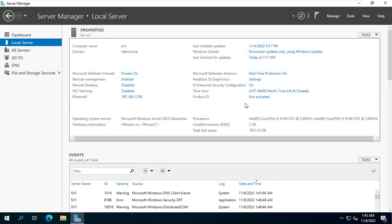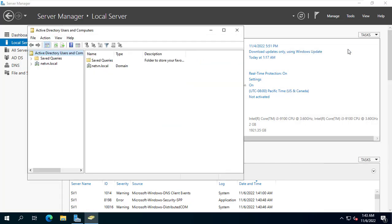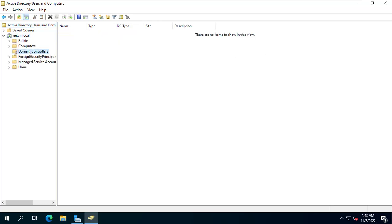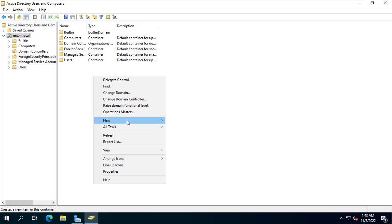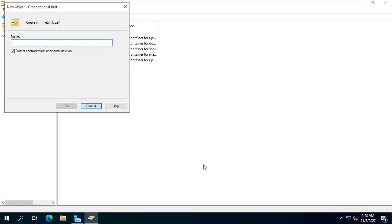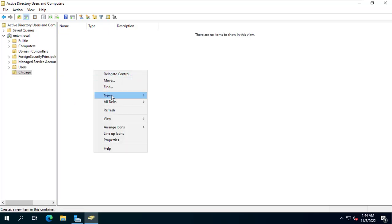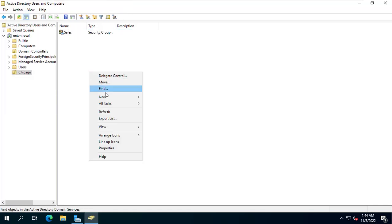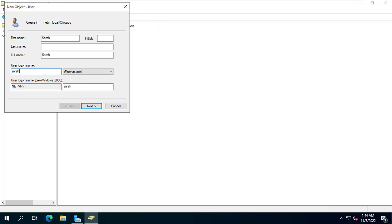Domain controllers help you manage resources, users, groups, and set policies that are right for your organization. In this video I create a new organizational unit called Chicago. In it I create a new group named Sales, and in this group there is a member named Sara. Groups, users, and policies will be synced to the second server.